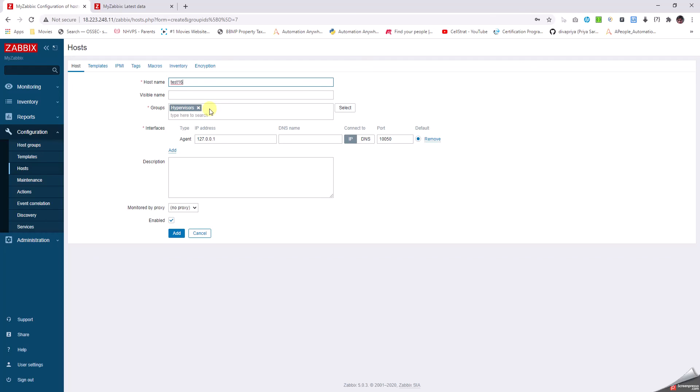Group name is a mandatory field. Because I was already in the Hypervisors group, it's taken by default, but otherwise you have to give a group name which is mandatory.